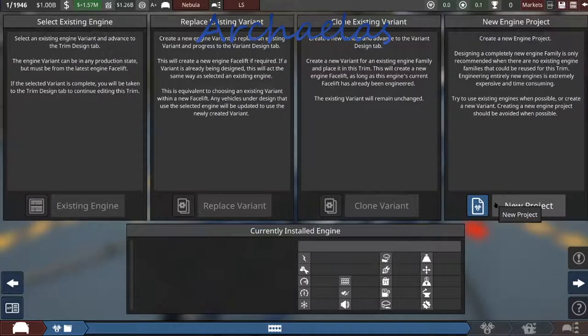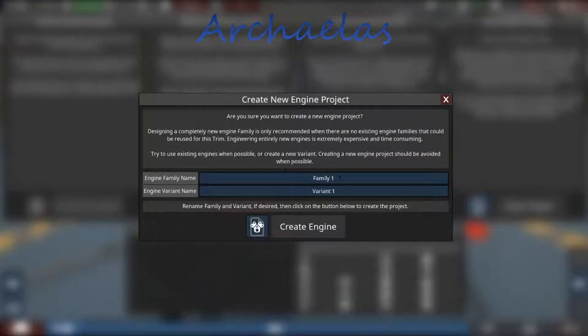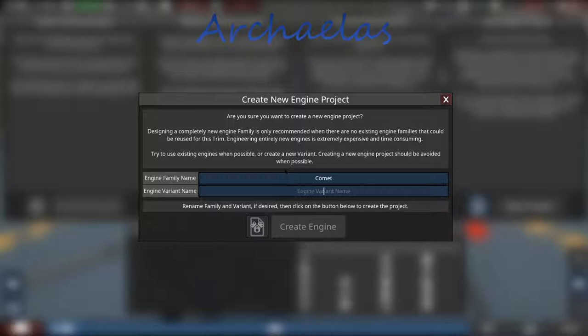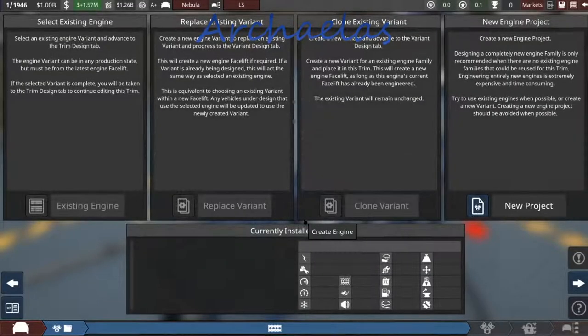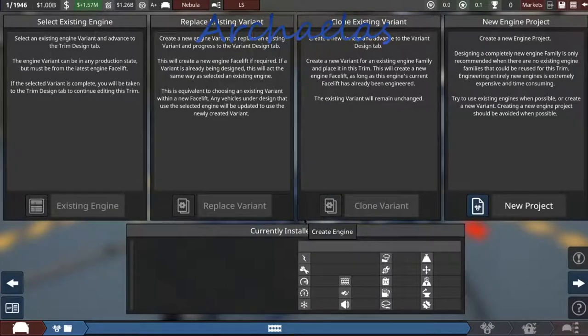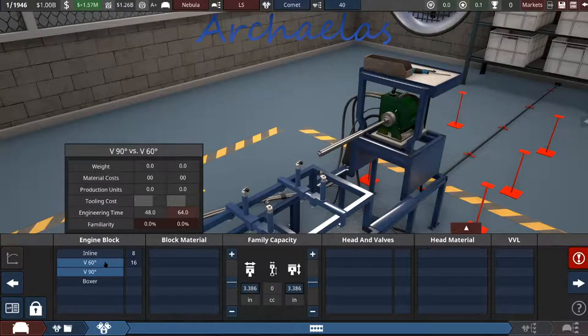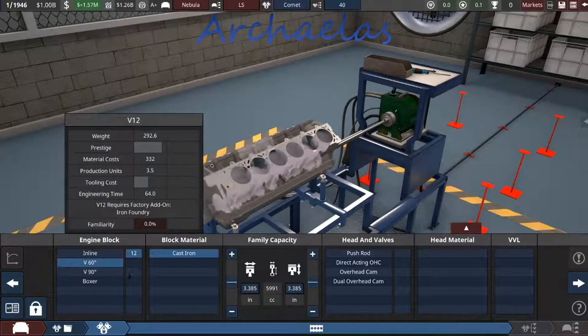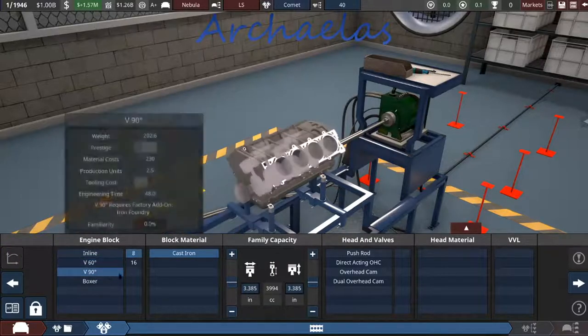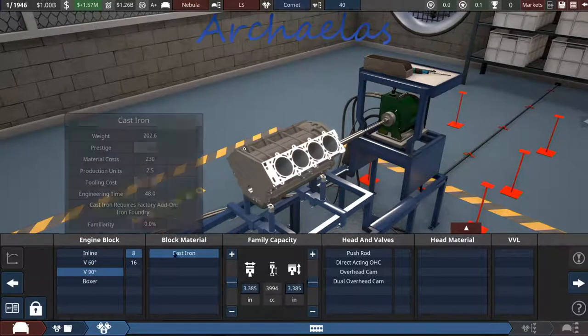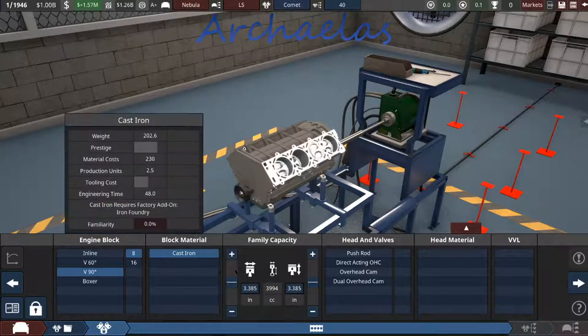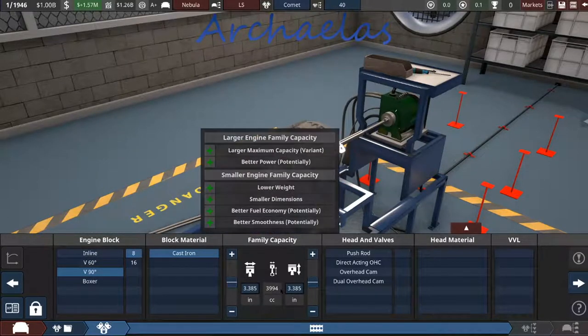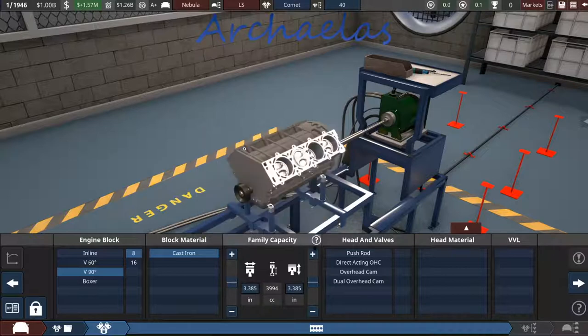And we have to make a new engine. So engine family name. We'll call it the comet. We have a space theme going on. And the variant name will be 40. So I think we're going to aim for about a 4 liter V8. 90 degree, because the 60 degree is only available as a 12. We're not going for a V12. So we're going to stick with the V8 cast iron. And look at that, it's already basically 4 liters.